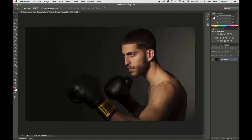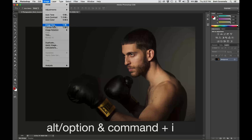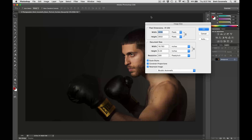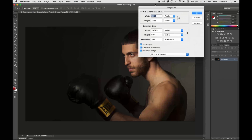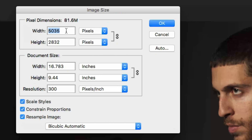Next, what you're going to do is go to Image and then to Image Size. You could also press Option or Alt, hold that down along with the Command key simultaneously and press I. When you do so, you'll get this Image Size box up here. In this image box, what you're going to do is change the pixels. So with Facebook, social media, Google Plus —